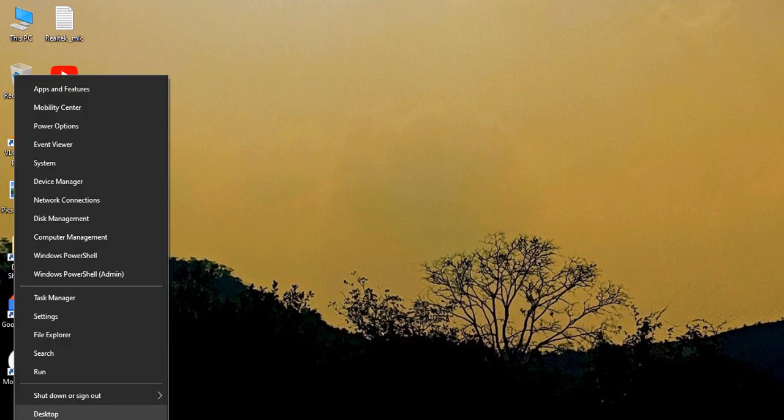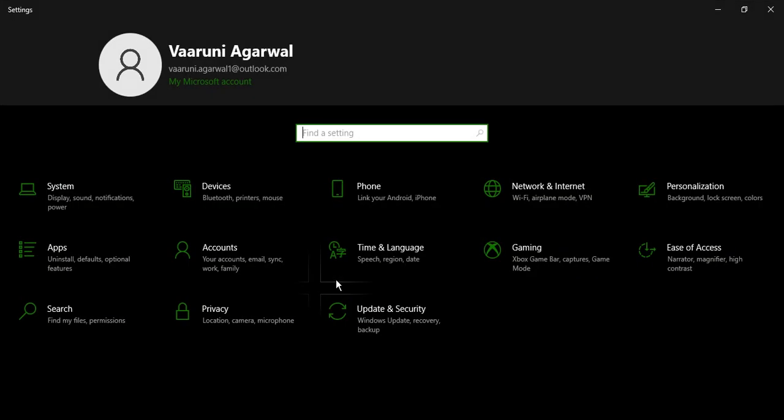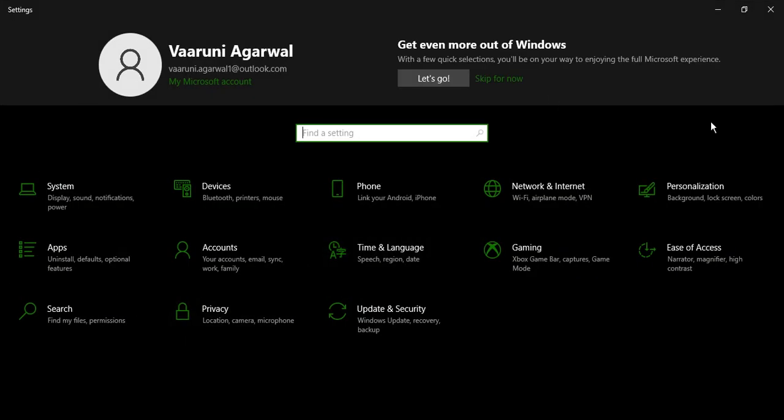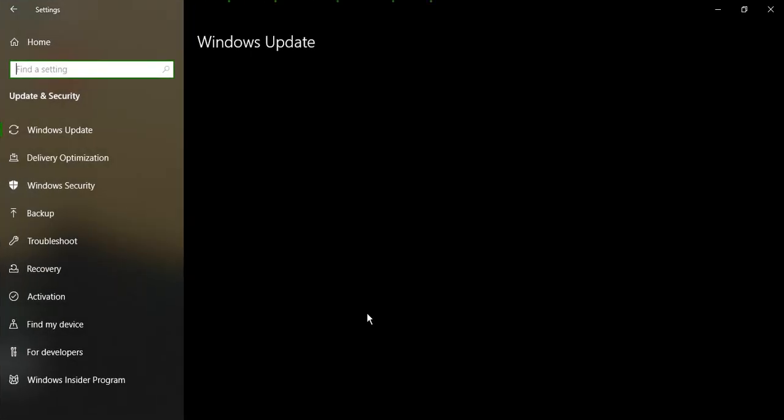First of all, what you need to do is go to the Start icon and right click there. This would bring you this kind of dialog box from which you need to go to Settings. From the Settings window you need to go to Update and Security.